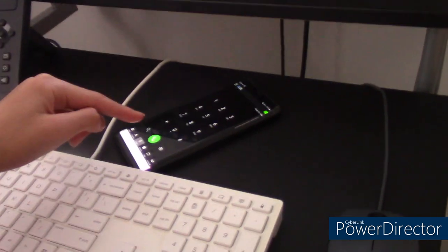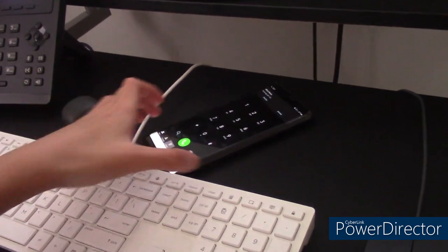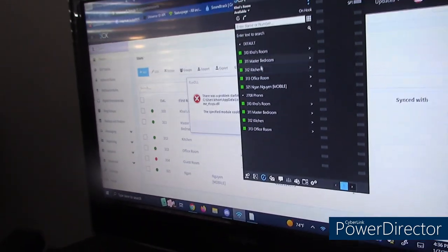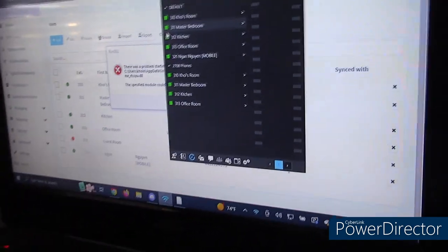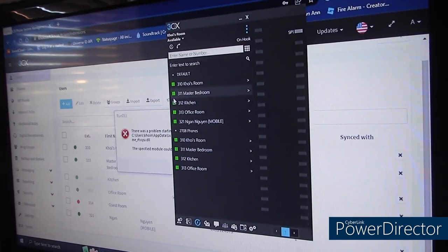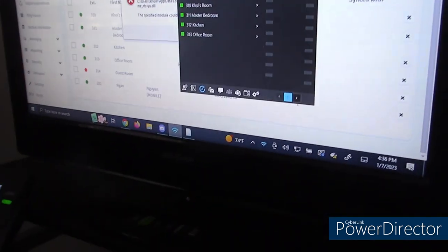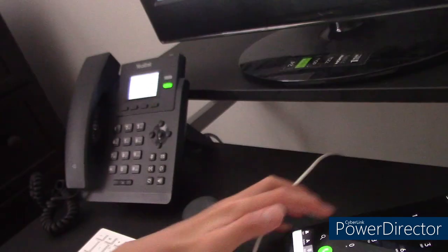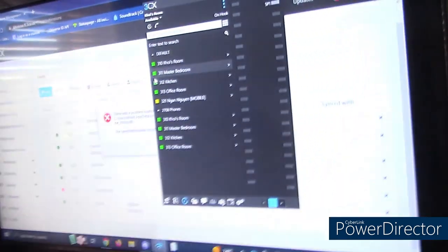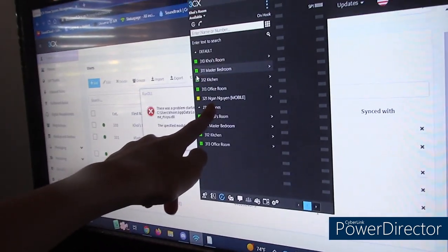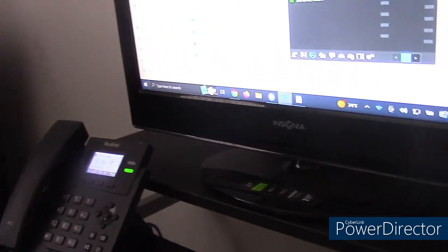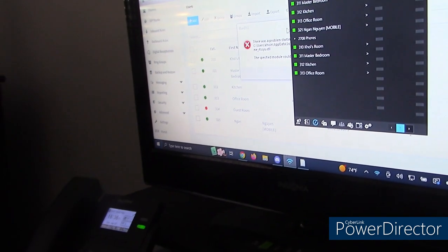Extension 321. Yep, incoming call — and same thing up here. There's also a BLF, so if I take my phone off the hook, say 999 for voicemail, you can see that this extension is busy — it's highlighted as yellow. And I can make calls from the phone also, just click the arrow.